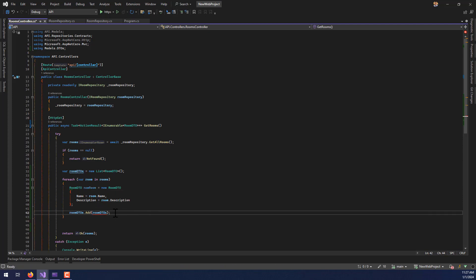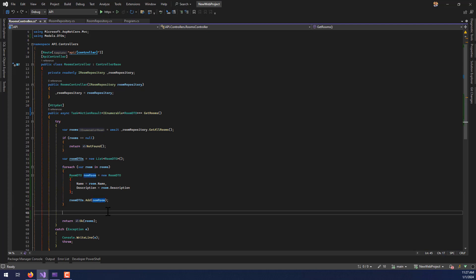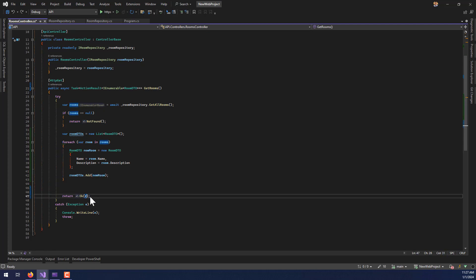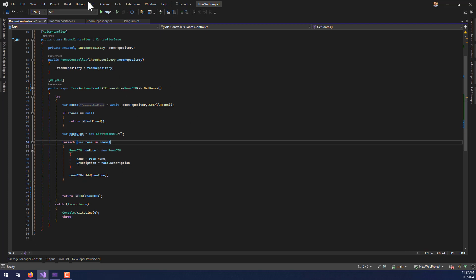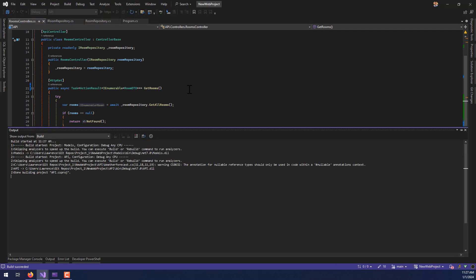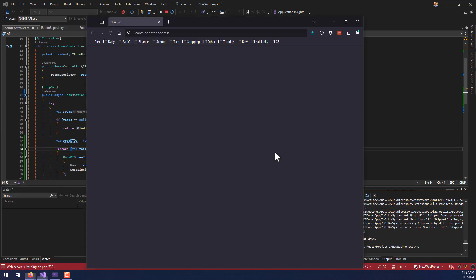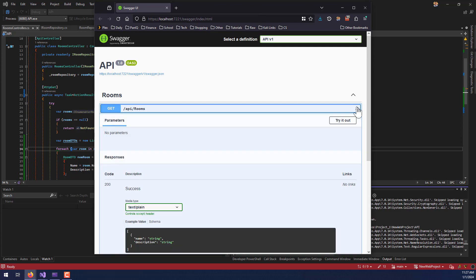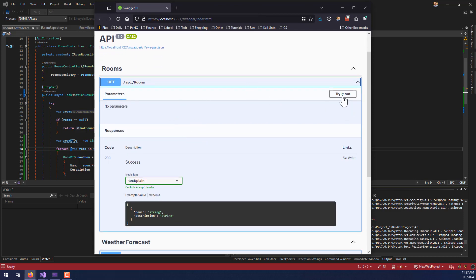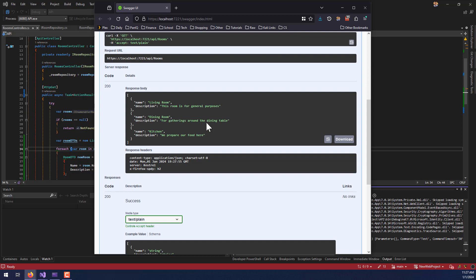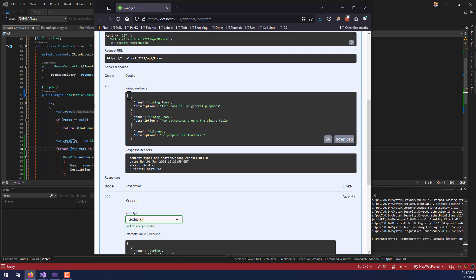With the return statement fixed to return roomDtos, this should work just fine. Looking at the difference in our GET response in Swagger — instead of all the extraneous information we were normally getting, we now only see name and description. There it is — a list of RoomDtos: the living room with its description, the dining room, and the kitchen. No more IDs or anything else.